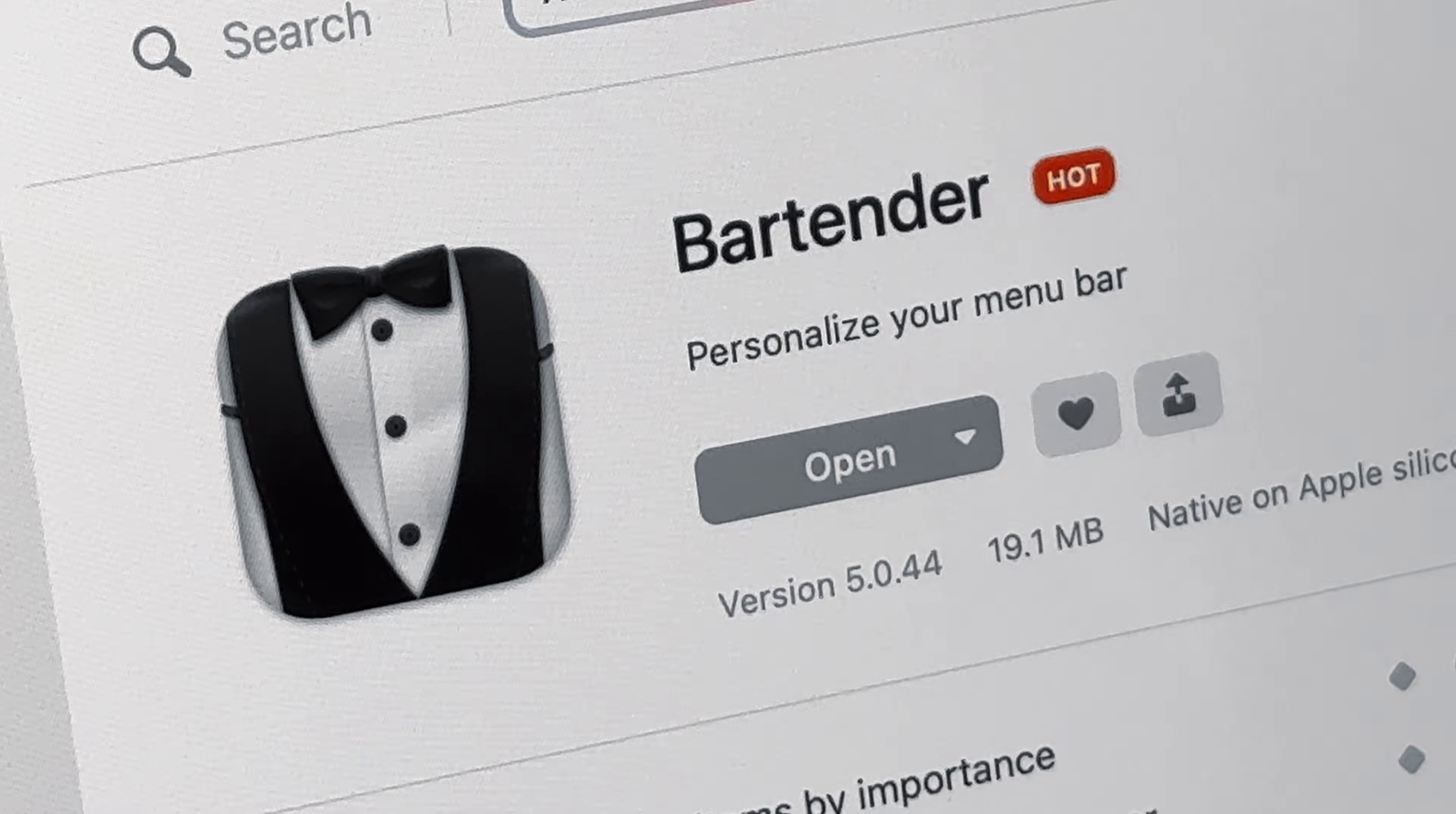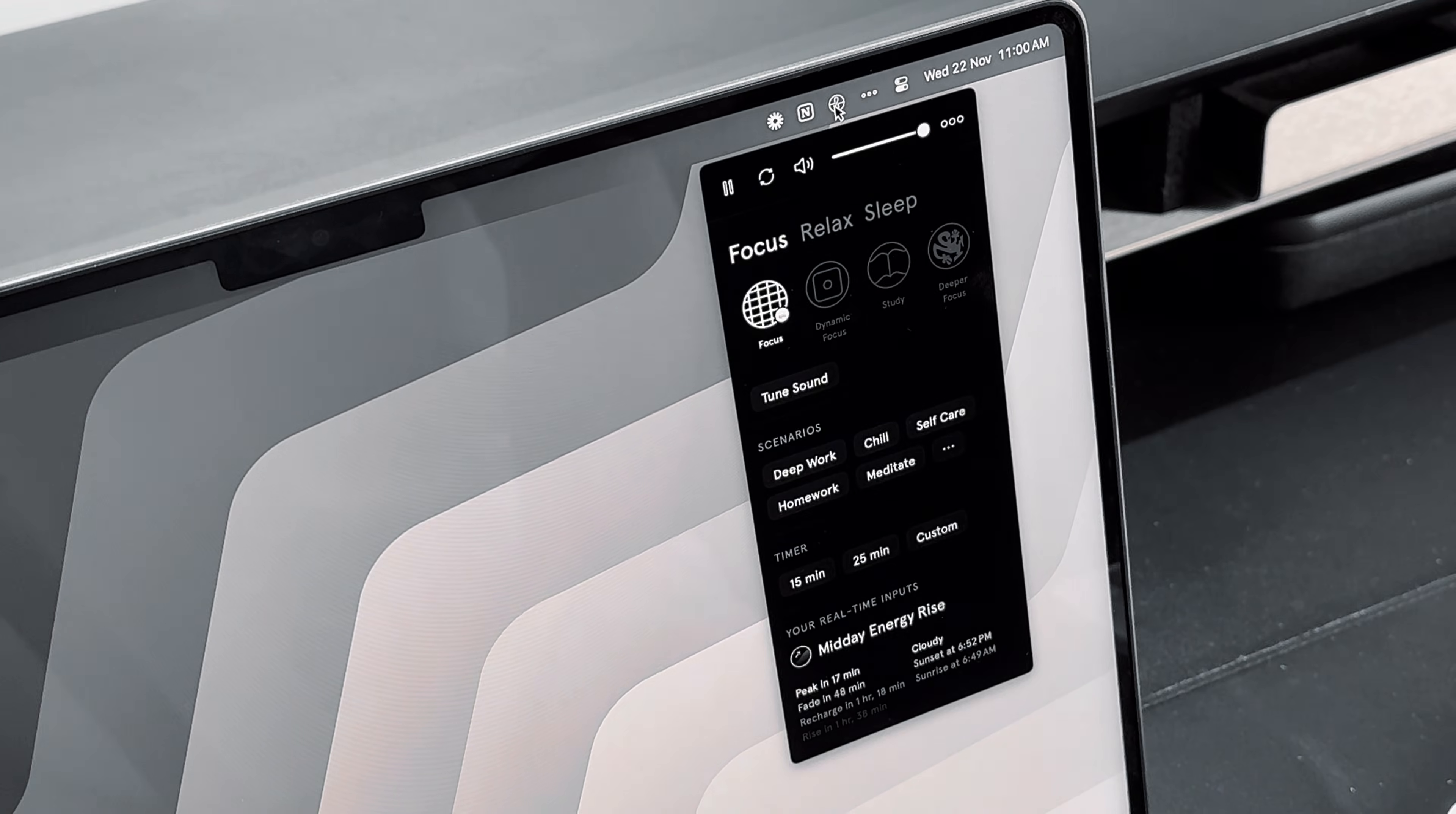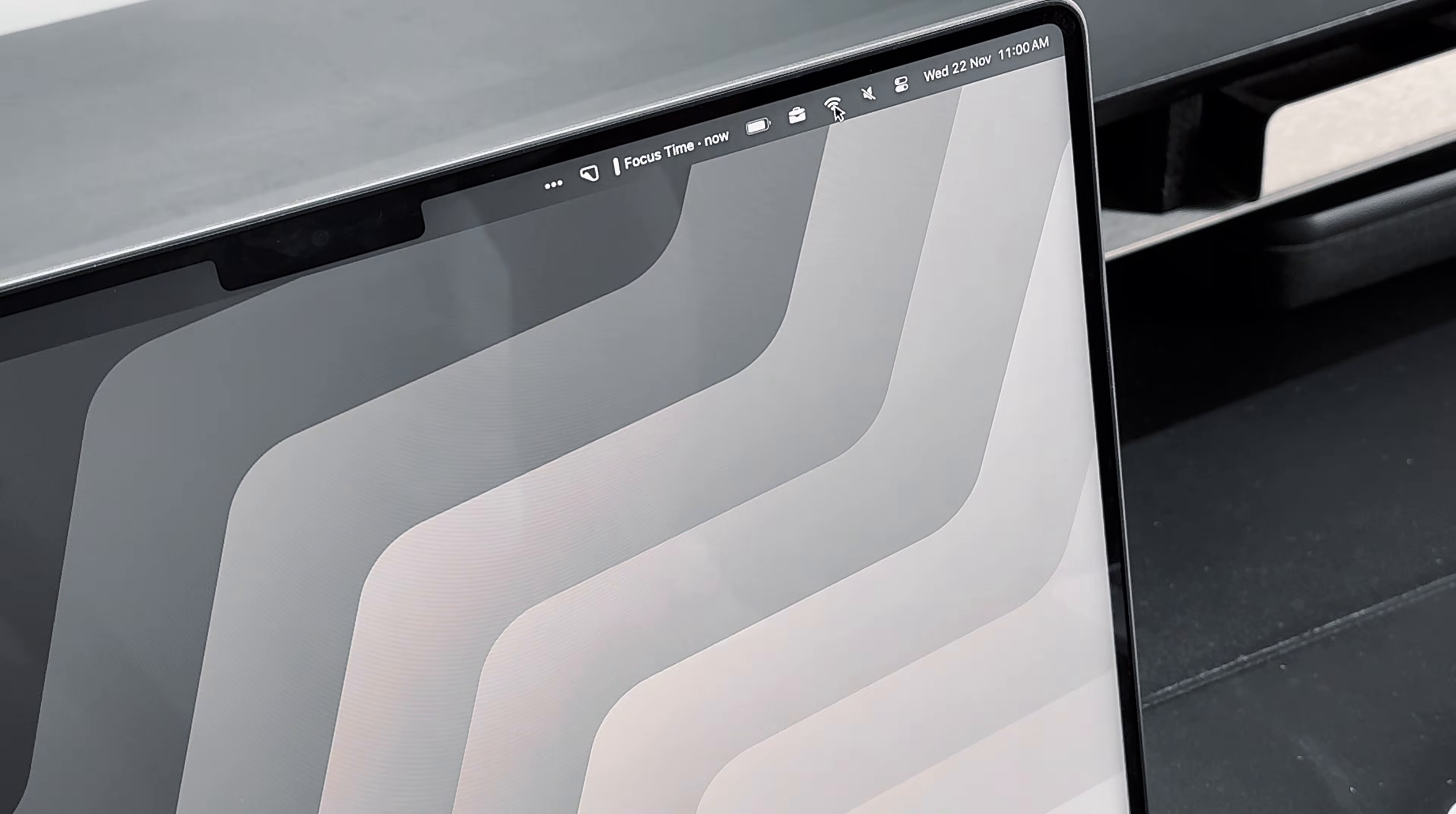The final app on the list is Bartender. It is a simple app that effectively keeps my menu bar clean. With Bartender, I can hide less important menu bar widgets, and only display the ones I frequently use. I truly appreciate this app for its simplicity and functionality.